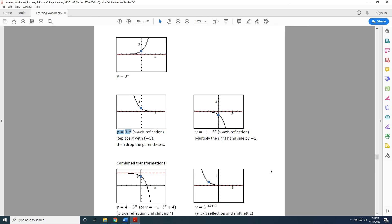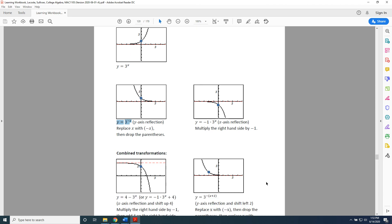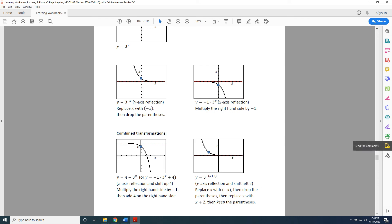I apologize. It's only two steps. I am so sorry. Two steps to the left. So, we're going to replace it with an x plus two. So, our new equation, the equation of the graph in the lower right-hand corner is y equals three to the negative parenthesis x plus two close parenthesis power. This represents both a y-axis reflection and a shift left two in the same graph.